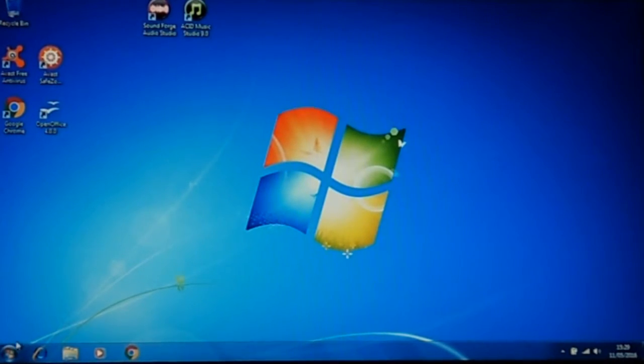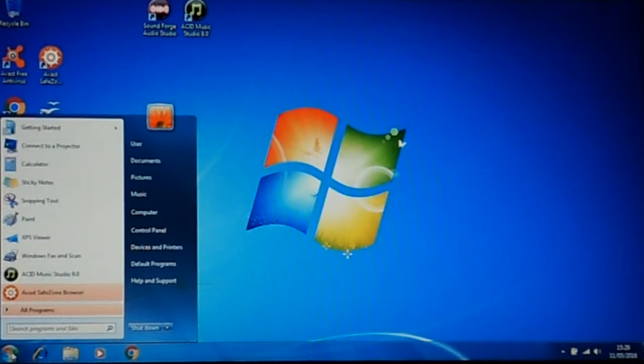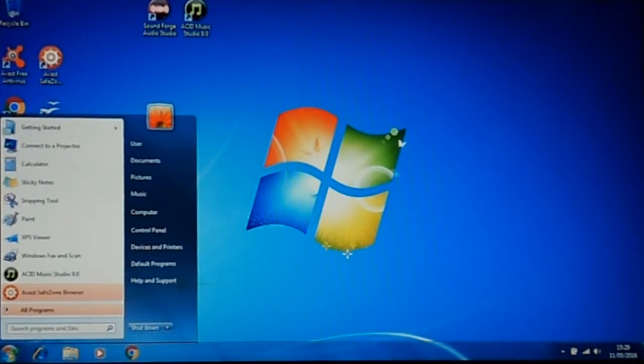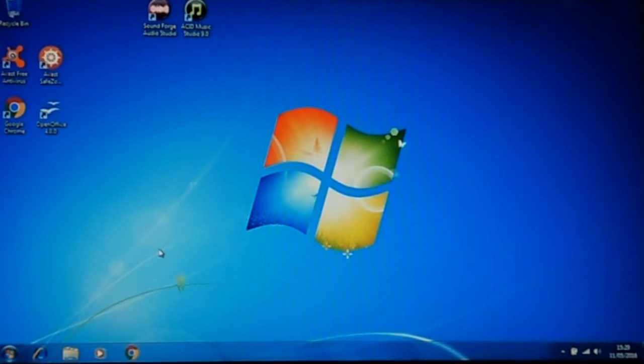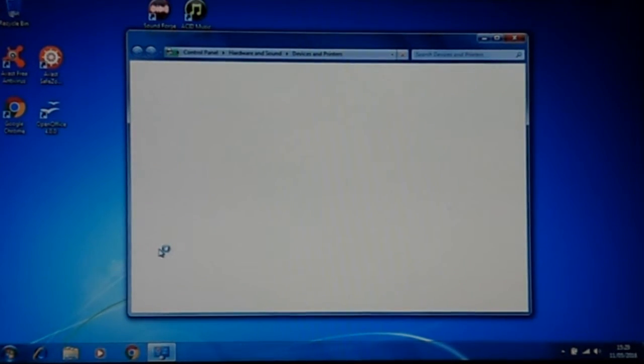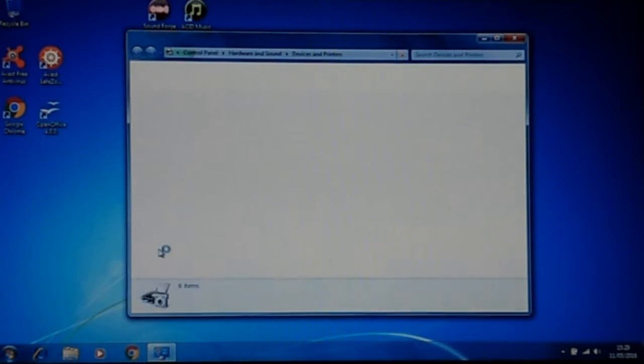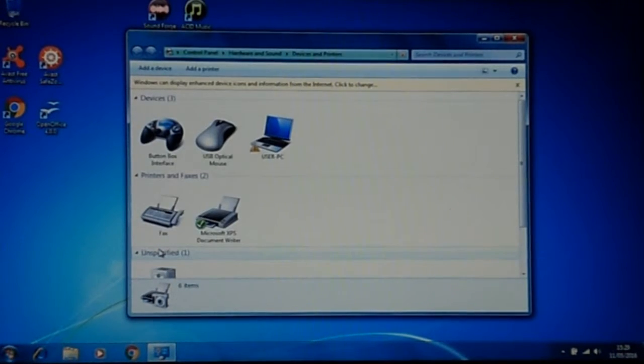OK, so the first thing to do is hit the start button. Then go to Devices and Printers and that's going to build a little database of all devices attached to the PC. And there it is.